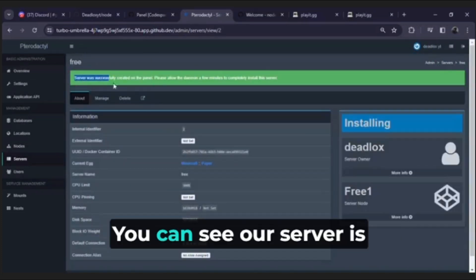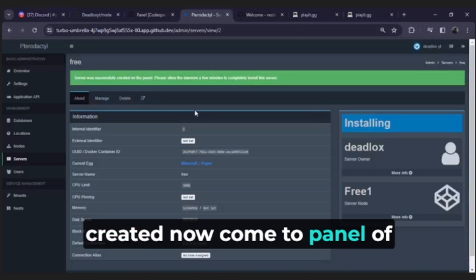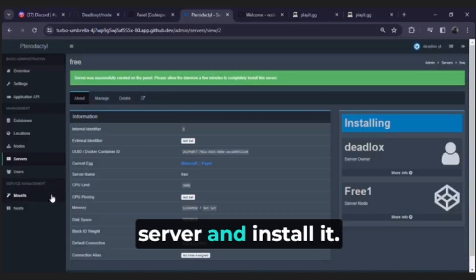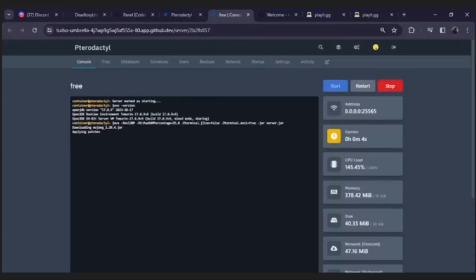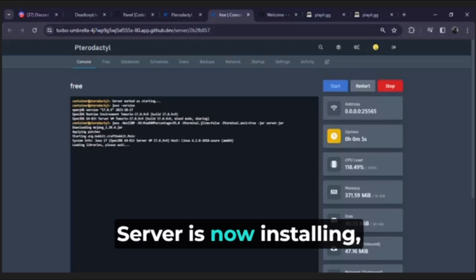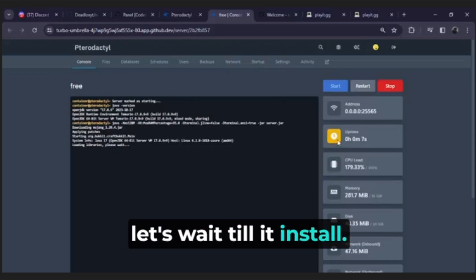You can see our server is created. Now come to panel of server and install it. Server is now installing, let's wait till it installs.